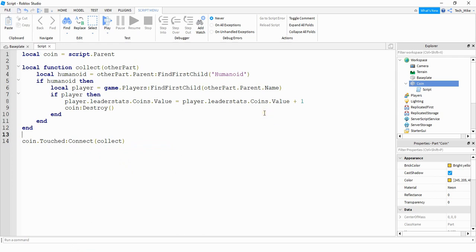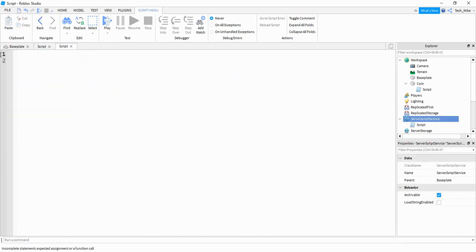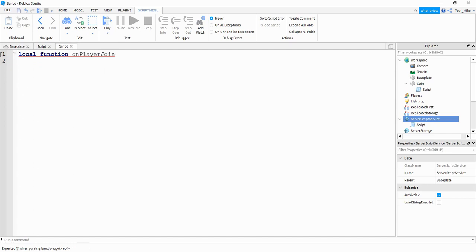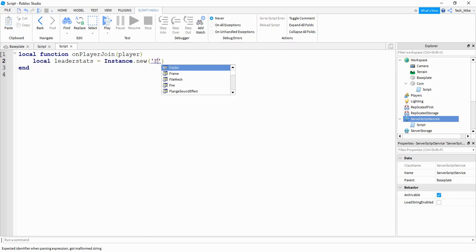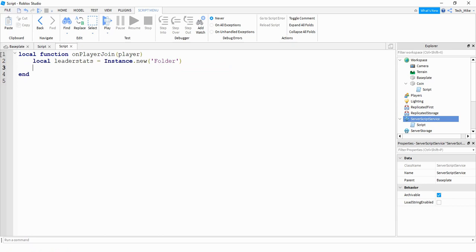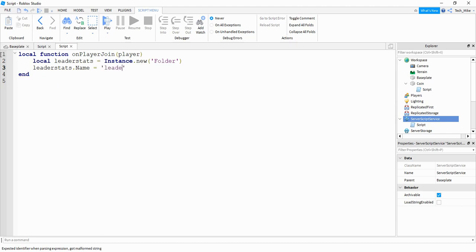The next thing we're going to do is set up a leader stat script. Under the server script service, click on the plus sign and then click on script. Whenever a player joins the game we're going to give them a folder with a coins value. To do that we start by saying local function — we can call this function on player join. Inside the parenthesis we pass player. Inside the function we say local leader stats equals instance dot new, creating a new folder. Next we say leader stats dot name equals leader stats, and then leader stats dot parent — the location for the folder — attached to the player.